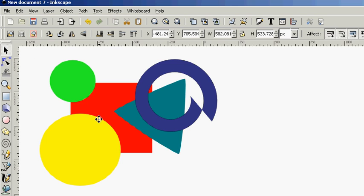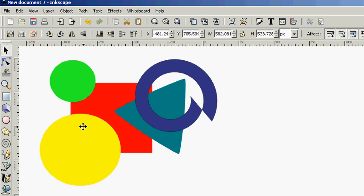Alright, now we're going to talk about layers. Layers are different than these steps and positioning within this workspace. Layers are actually separations that are different than these steps we're talking about. Layers are kind of like different worlds that are stacked up on top of each other.